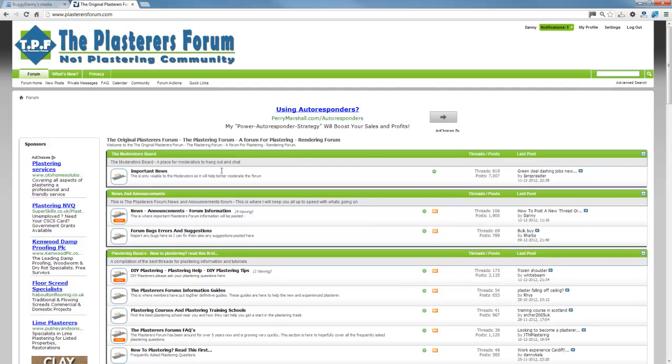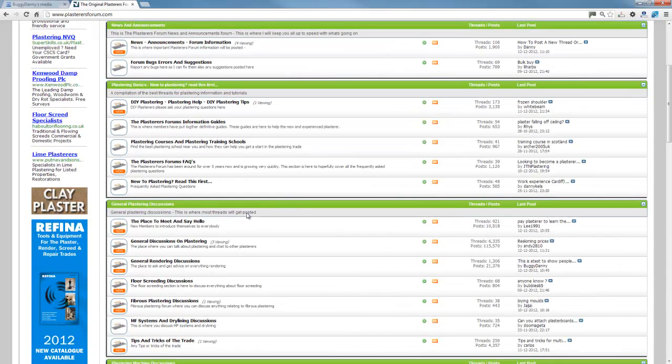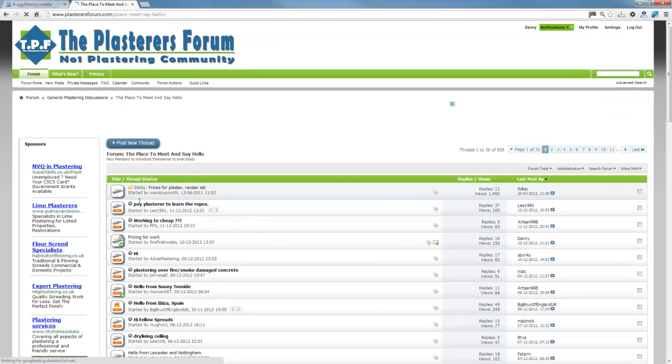So what you do is you head over to the Plasters Forum and then we'll find a test somewhere to post this. So we'll just post a new thread.